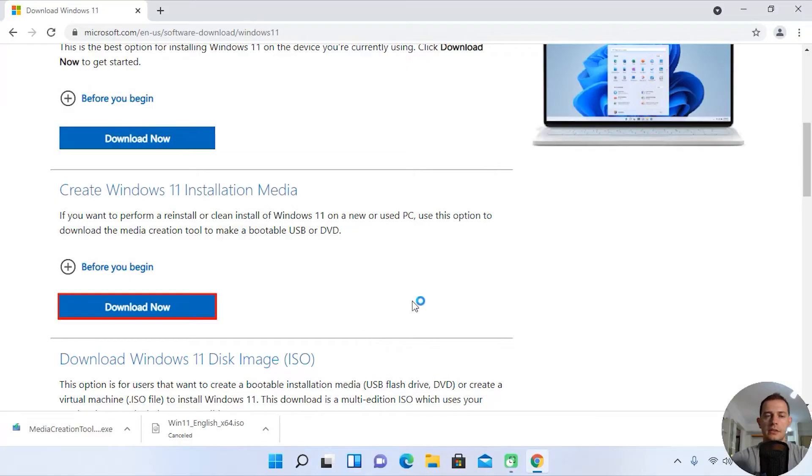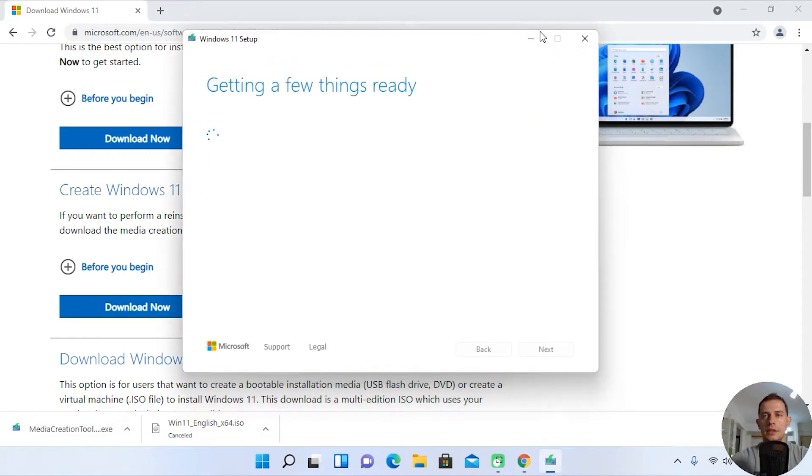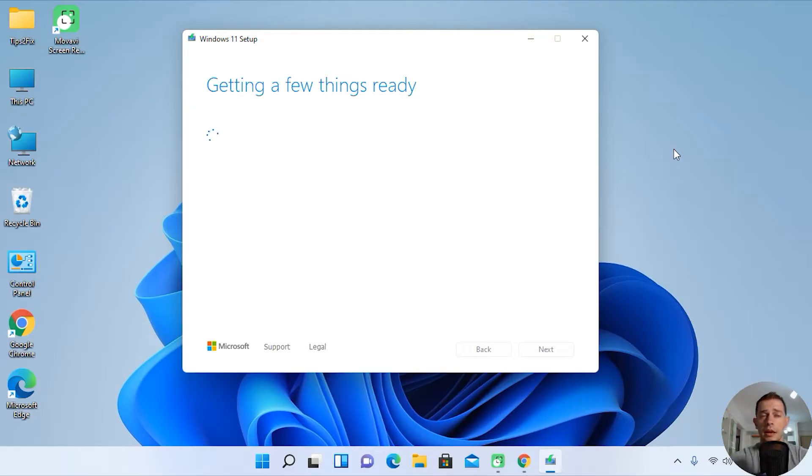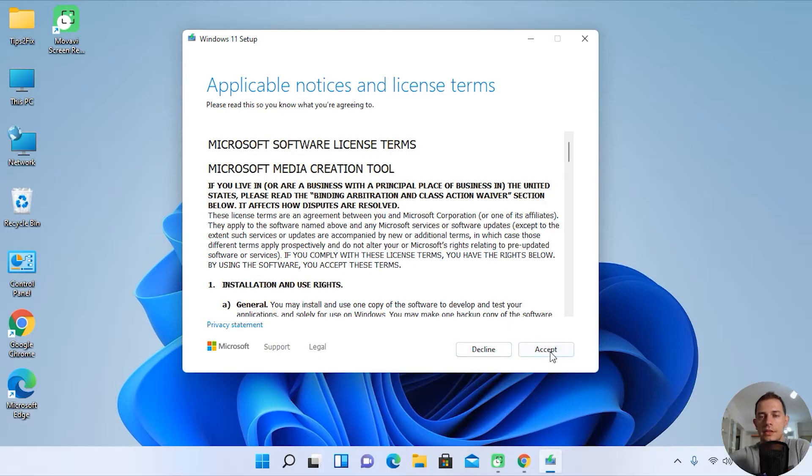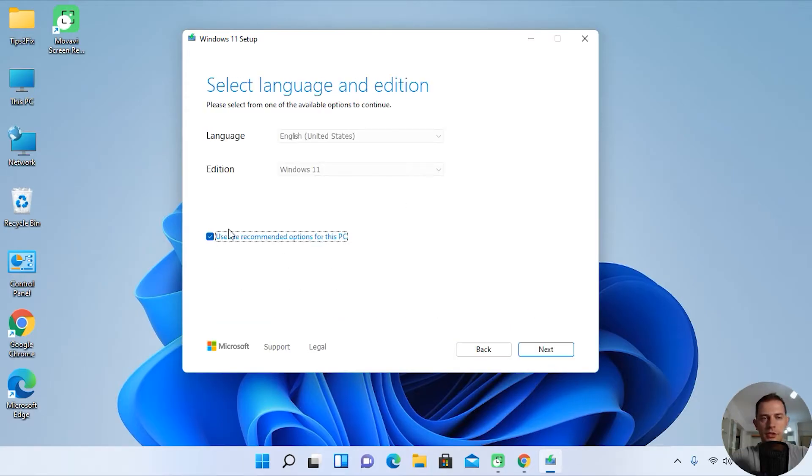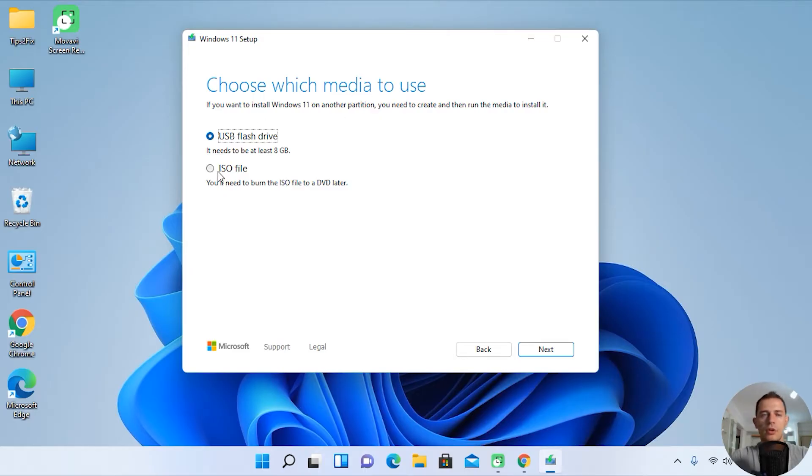And then you will see this dialogue box. It's getting a few things ready. It's the Windows 11 Media Creation Tool. Click accept here. Here it is, use the recommendation, click next.